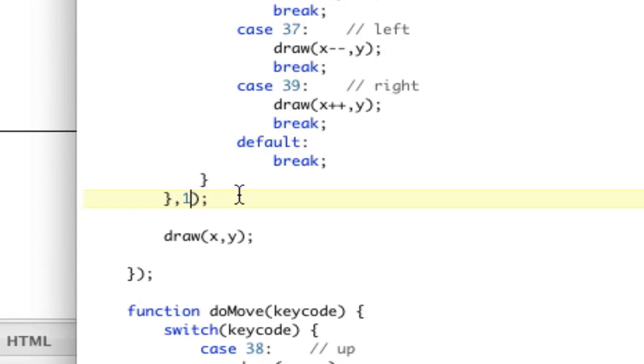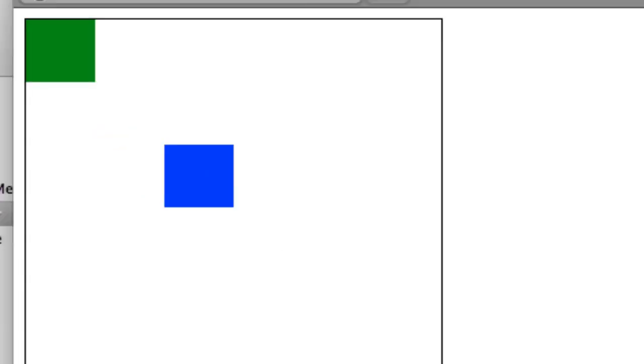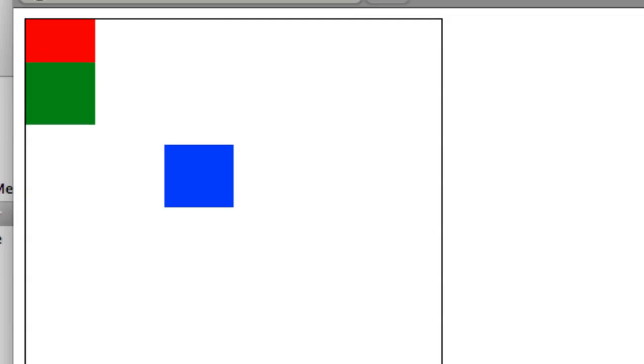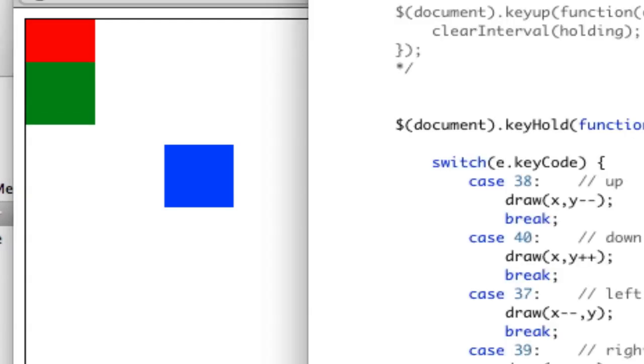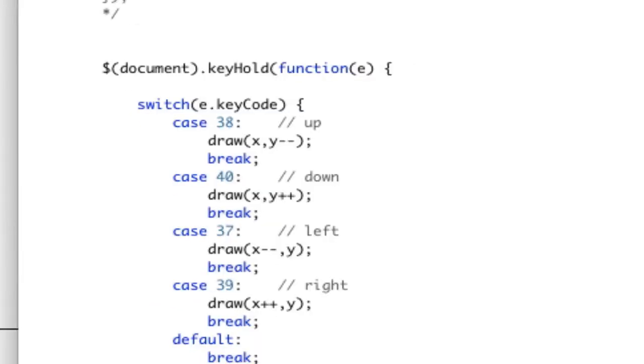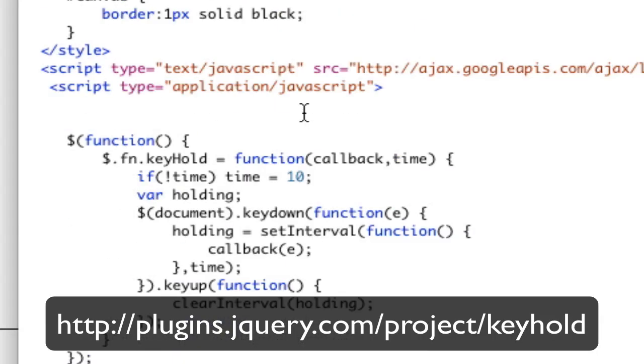So maybe if I do 100, it'll be really slow. Yeah. Okay. So see how slow it is? I'm holding the key. It's going really slow. So now we've given ourselves the ability to pass in the interval as well as the function. So that's all really cool.